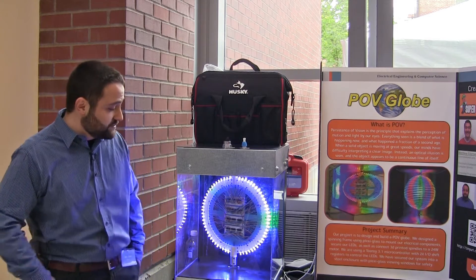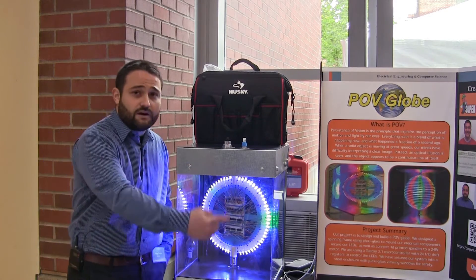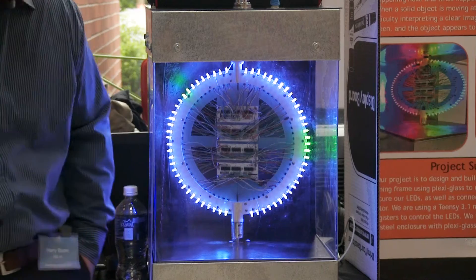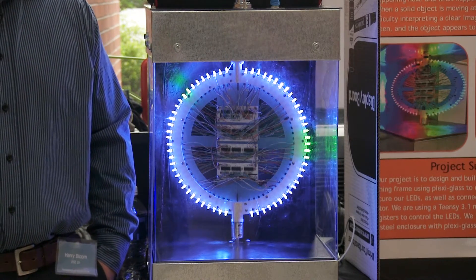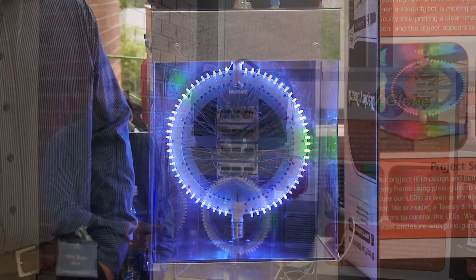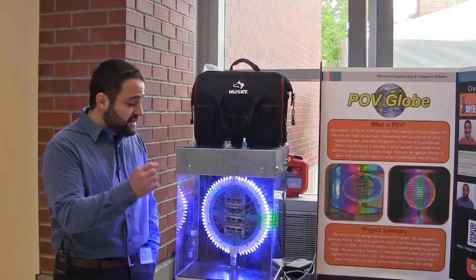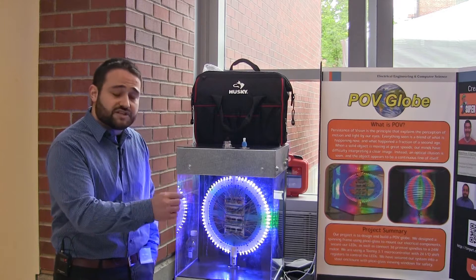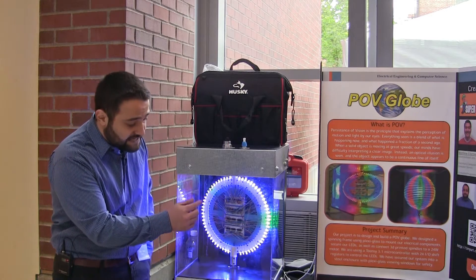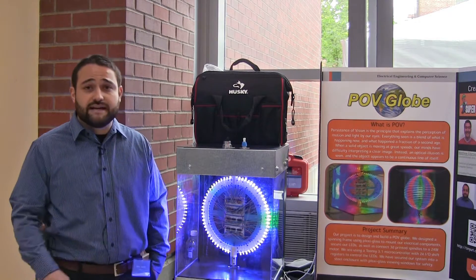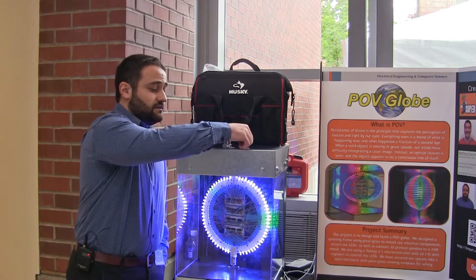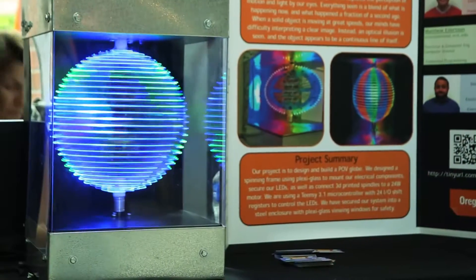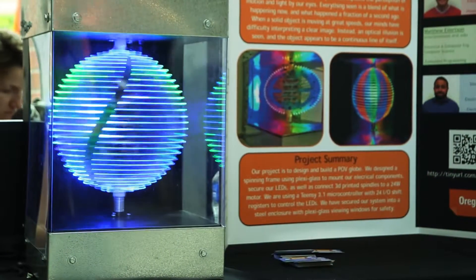Here in our project we have 64 RGB LEDs. When we spin them very fast at about 1200 RPMs and then incrementally and strategically flash the LEDs, we're able to create an image. As you can see here, we have an image of the earth.